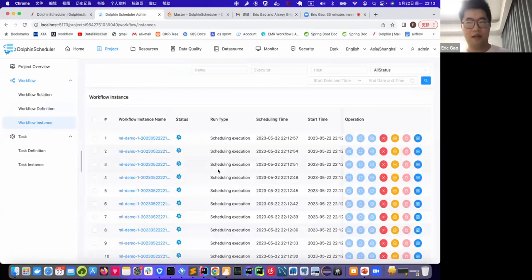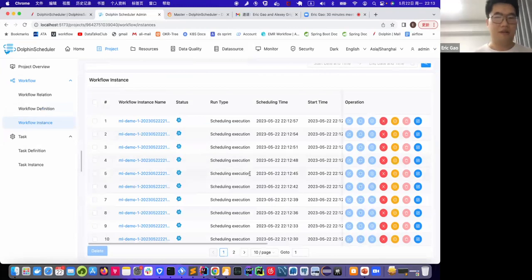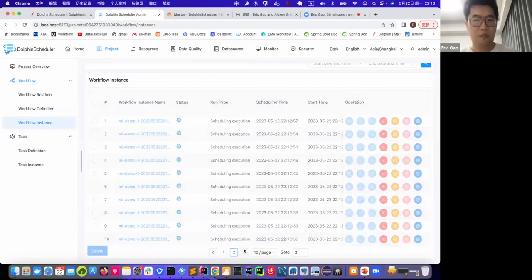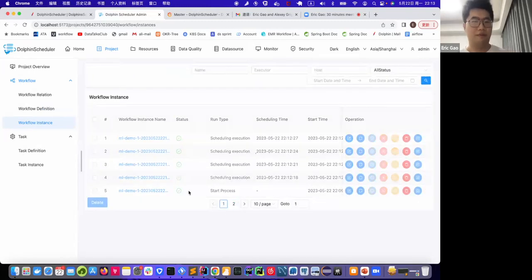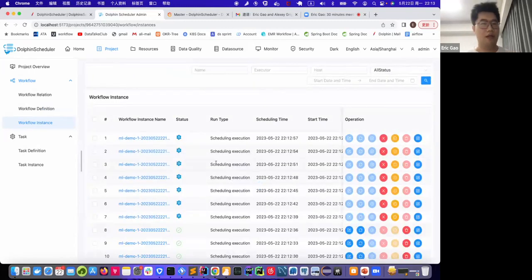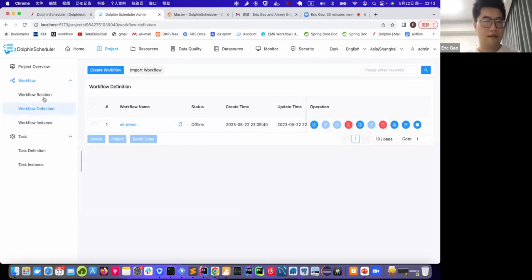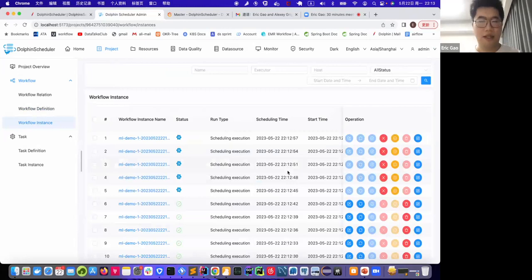Those instances are still running after they finish, they will stop scheduling. You can see there, and yeah, there are no more new instances pumping out because we've already stopped the scheduling. Yeah, this is the second part about the scheduling.